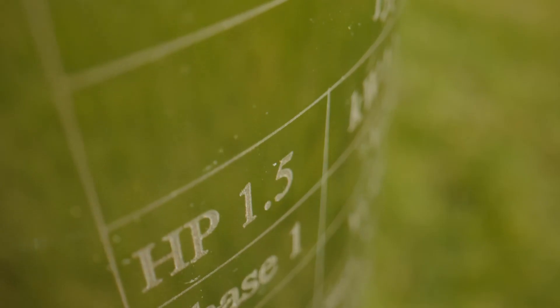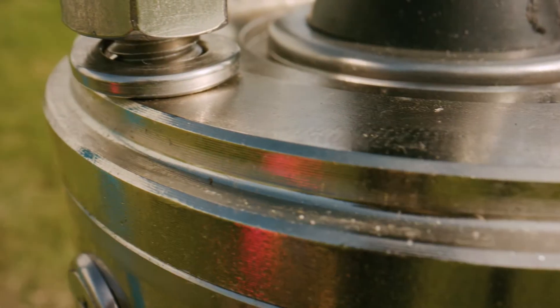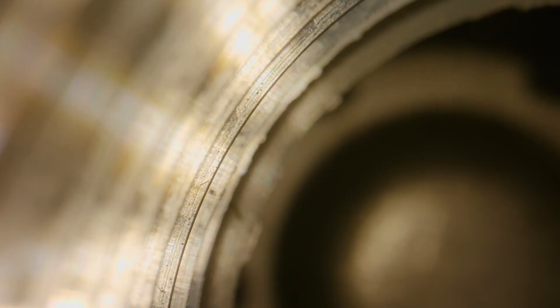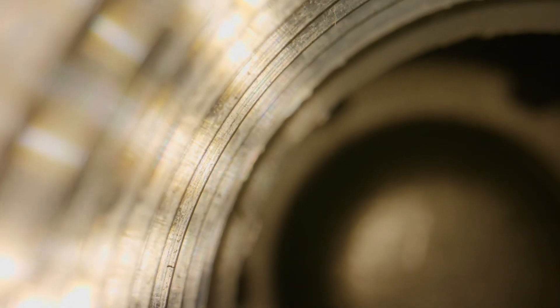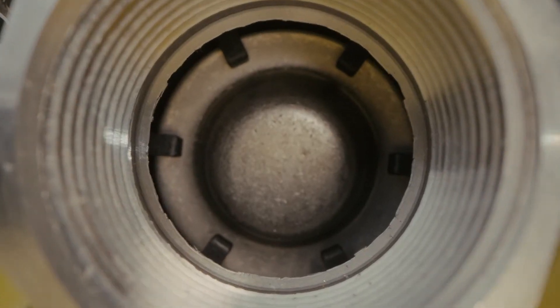So much so, that the new range includes an impressive sand handling capability of up to 300 grams per cubic metre, which is double the capacity of the current Davie range.